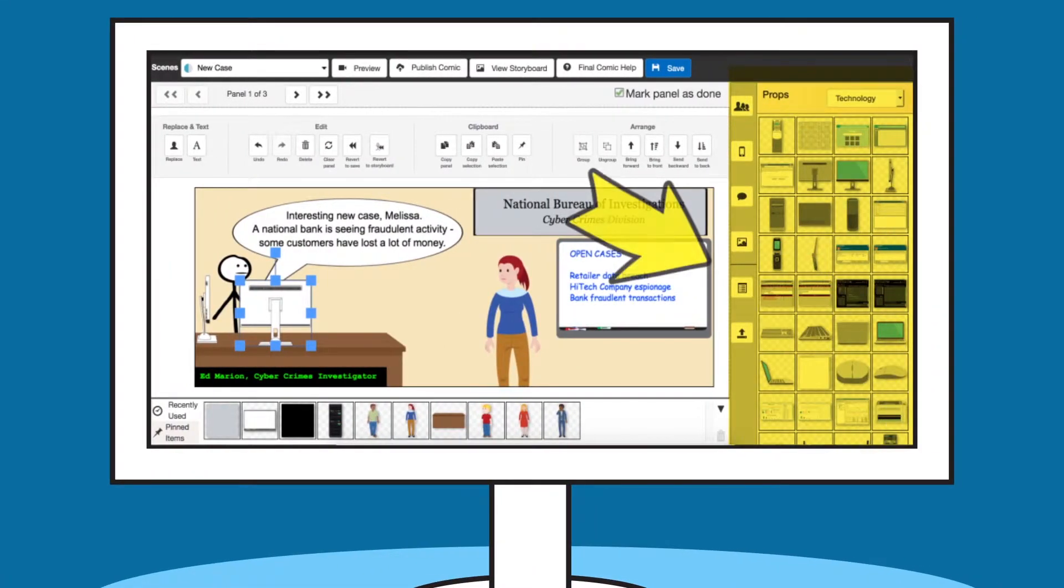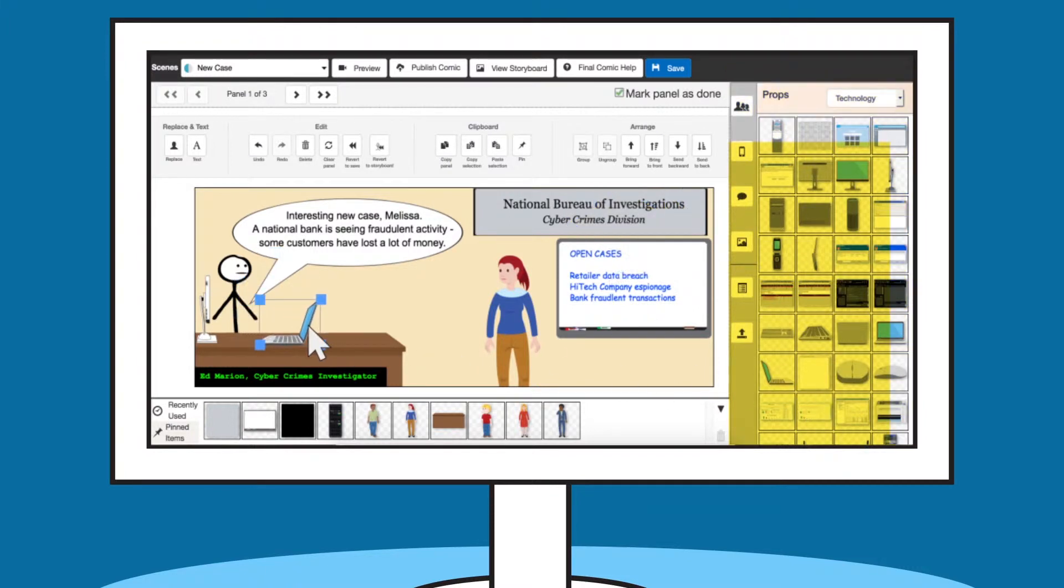Artistic assets are included, or can be imported to match your organizational branding, so you don't have to draw anything.